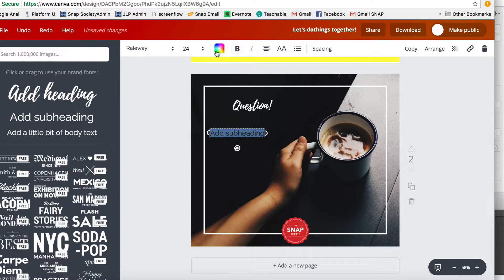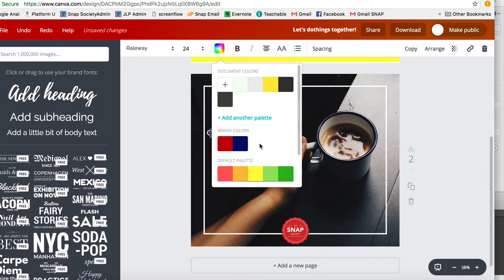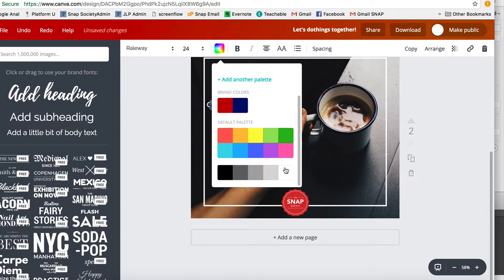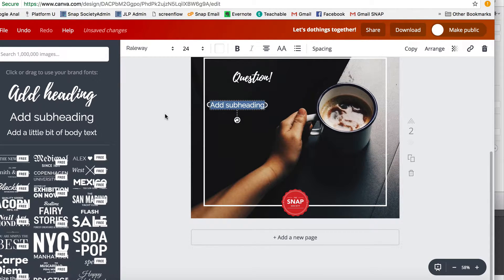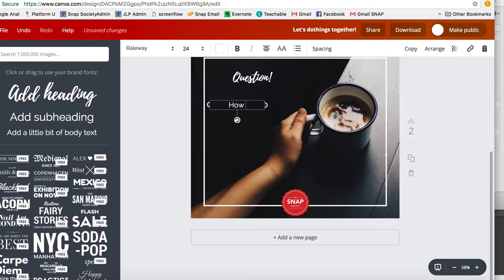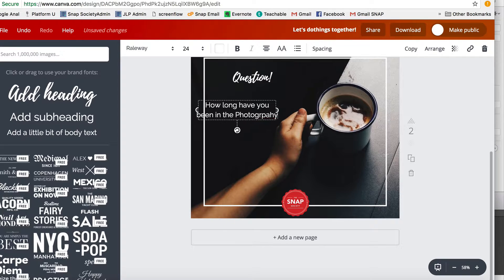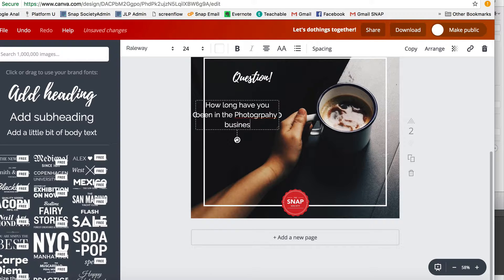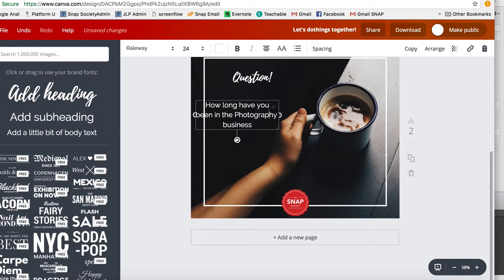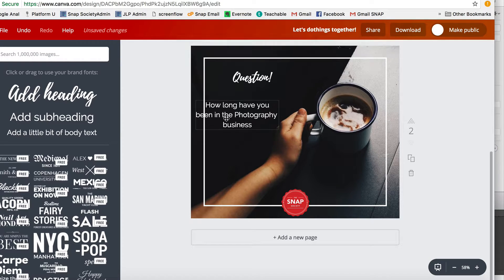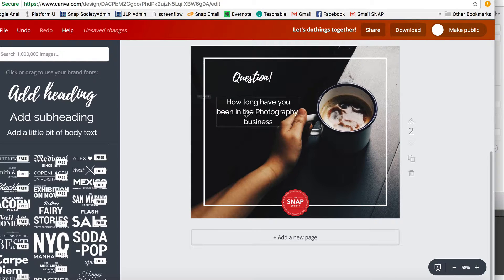Now I want to actually put the question right here, and I'm going to say I'm going to make a poll. So I'm just going to say, 'How long have you been in the photography business?' The great thing is there's spellcheck, and in Photoshop there is not, so that's a beautiful thing.